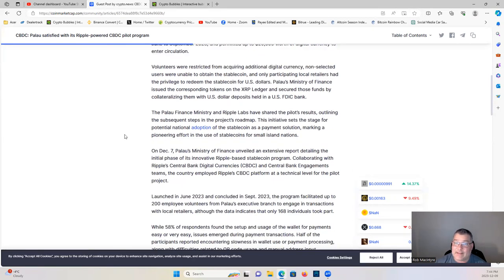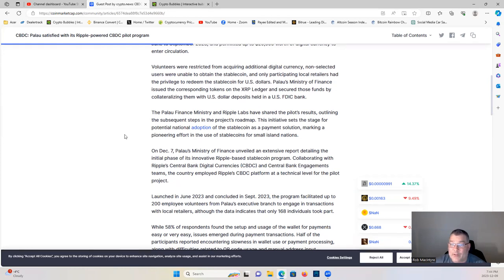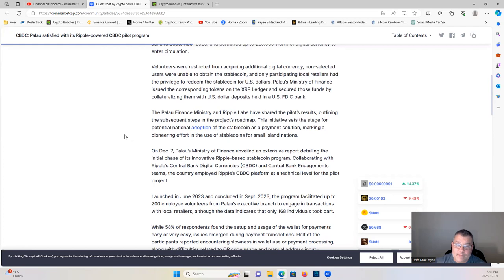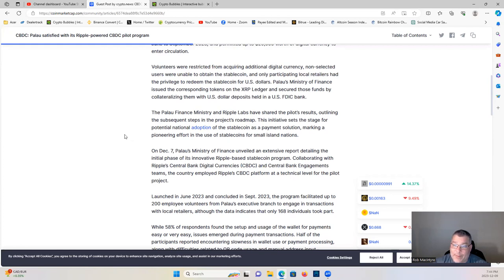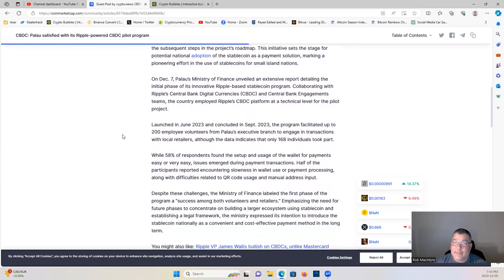The Palau Finance Ministry and Ripple Labs have shared the pilot's results, outlining the subsequent steps in the project's roadmap. This initiative sets the stage for potential national adoption of the stablecoin as a payment solution, marking a pioneering effort in the use of stablecoins for small island nations. On December 7th, Palau's Ministry of Finance unveiled an extensive report detailing the initial phase of the innovative Ripple-based stablecoin program. Collaborating with Ripple's CBDC and central bank engagement teams, the country employed Ripple's CBDC platform at a technical level for the pilot project.